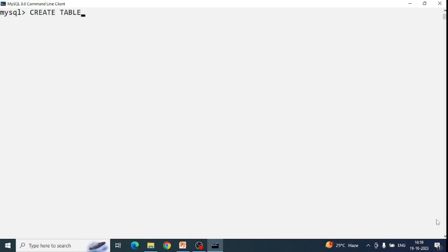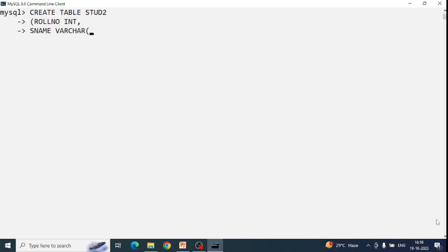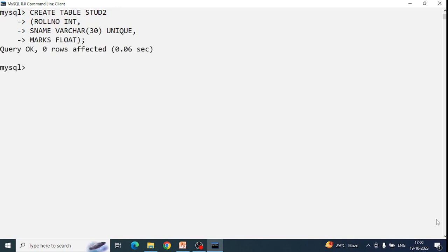Next we have the UNIQUE constraint. When you apply the UNIQUE constraint to a column, that column will not contain duplicate values. Let's create a new table: CREATE TABLE stud2 — role_number INT, s_name VARCHAR(30) UNIQUE, marks FLOAT.